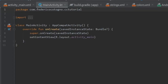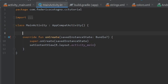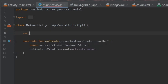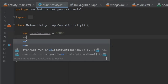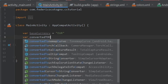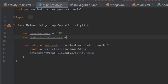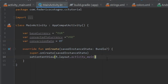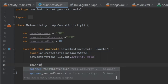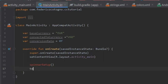Now go to MainActivity and get started. Create a few variables at the top: a var for baseCurrency initialized to "EUR", a var for convertedToCurrency initialized to "USD", and a var conversionRate initialized to 0 as a float. We'll also add two functions: one called spinnerSetup and one called textChanged — those are all we need to add in onCreate.